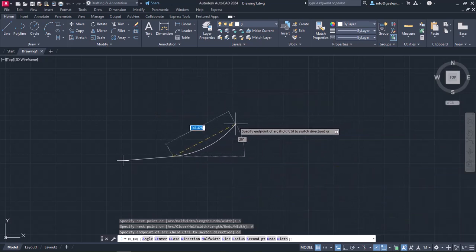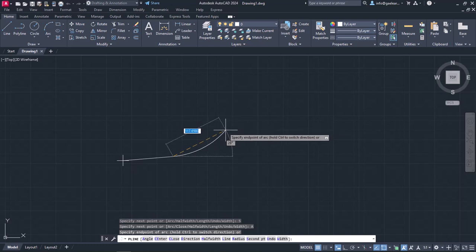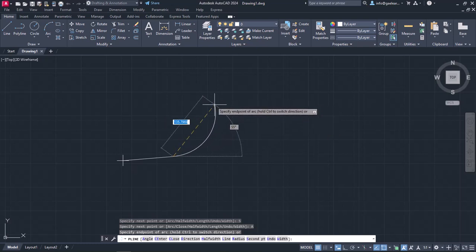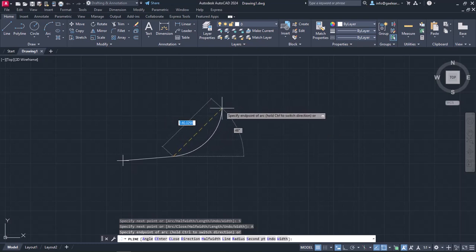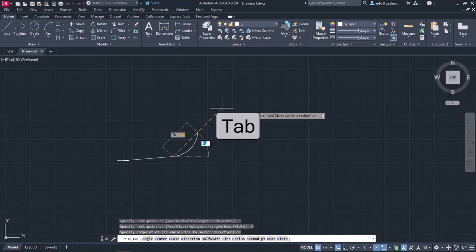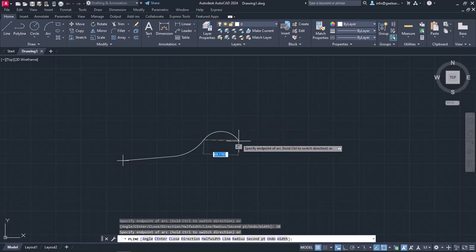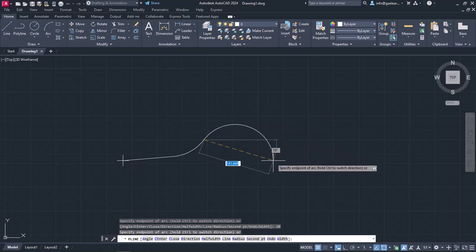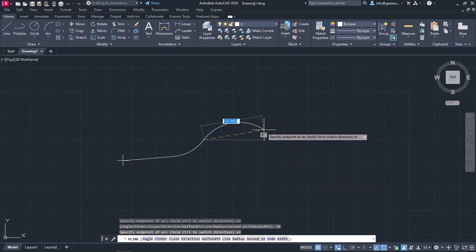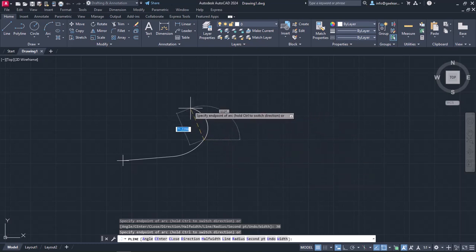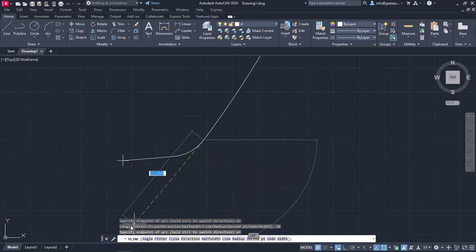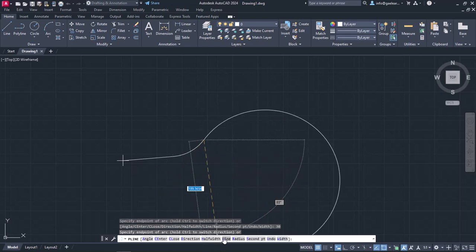The message that now appears prompts me to specify the endpoint of the arc. I will type the number 70 for its length. Then I will press Tab to set an angle of 30 degrees. And finally, I will press Enter to create the arc. The arc is created and the tool will continue creating arcs until I change it back to the line from the command line.